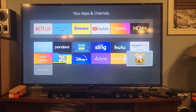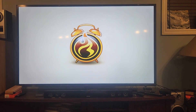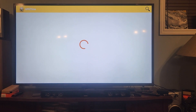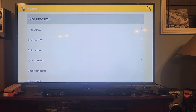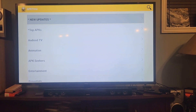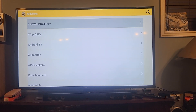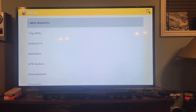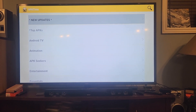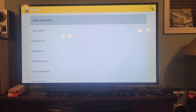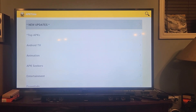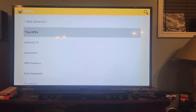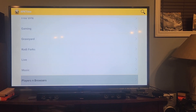On certain Fire Sticks you have to allow unknown sources for every app. We just did it for Downloader. Fire Stick 4K Max and Fire Stick Lite - you need to install unknown apps every time for different apps. On Fire Stick 4K you do it once and you're done.